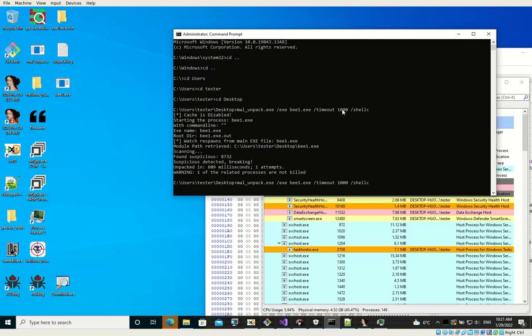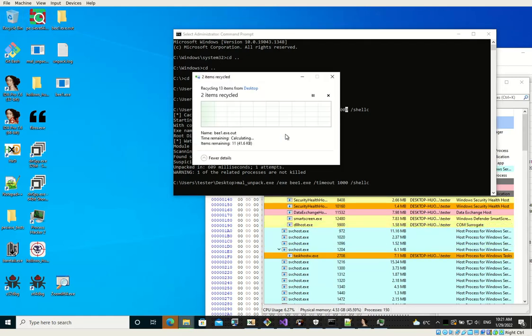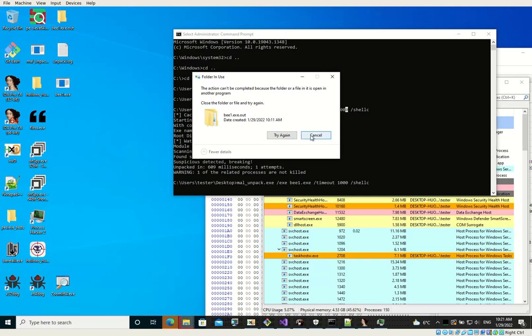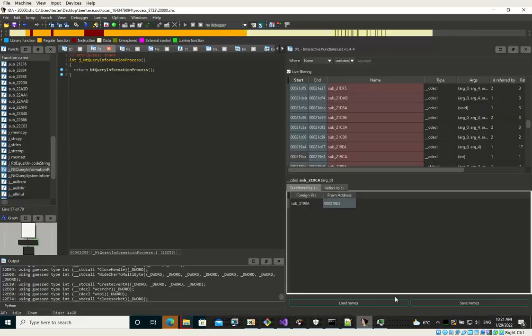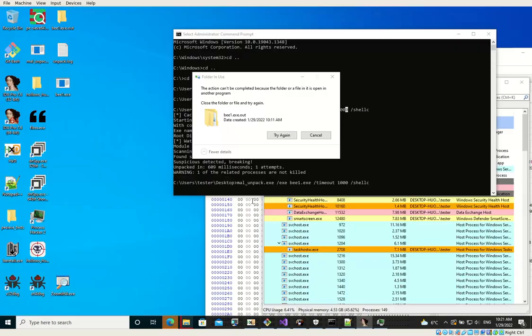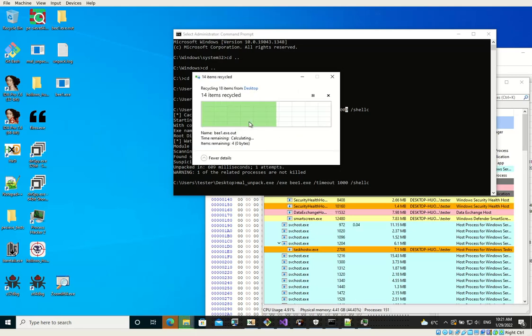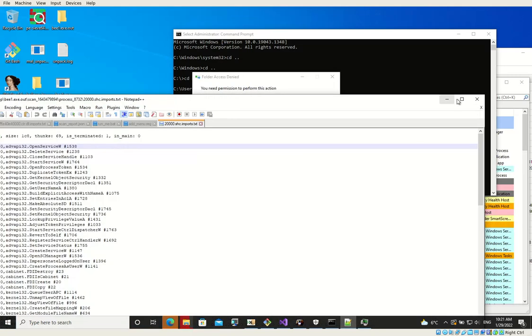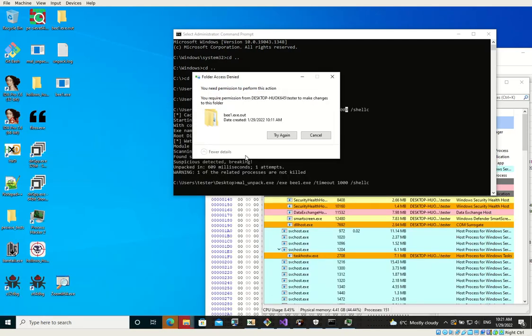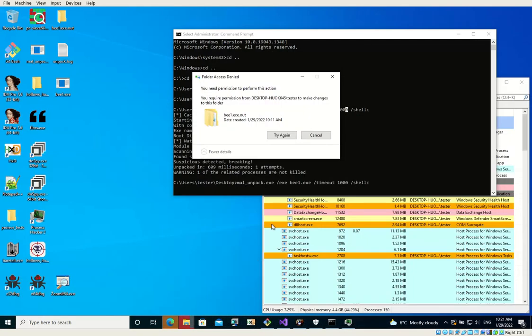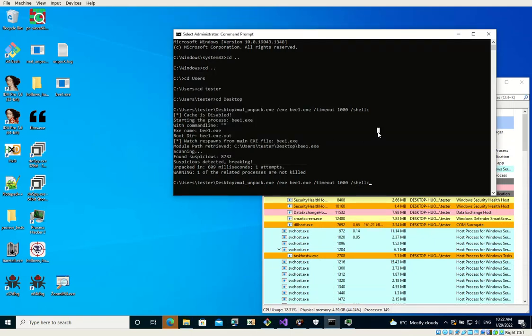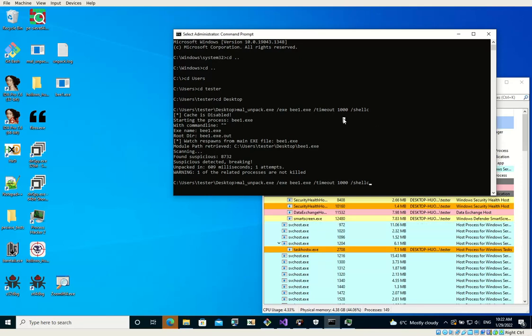So let me run it once again. I will delete it. Okay, it's open. Okay, and let's unpack it once again just to demonstrate how it was done.